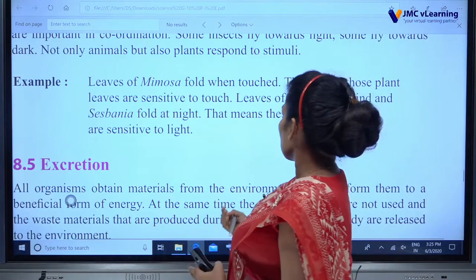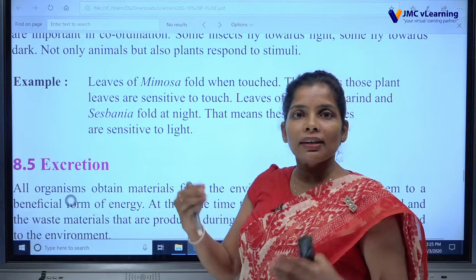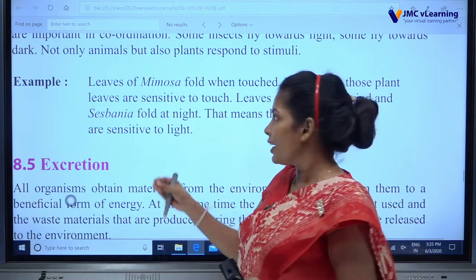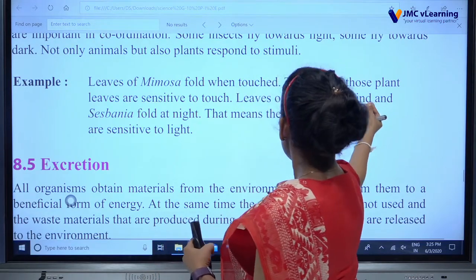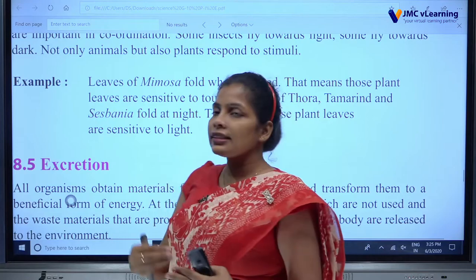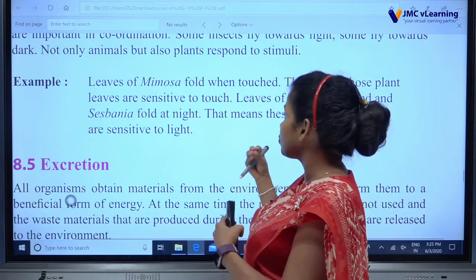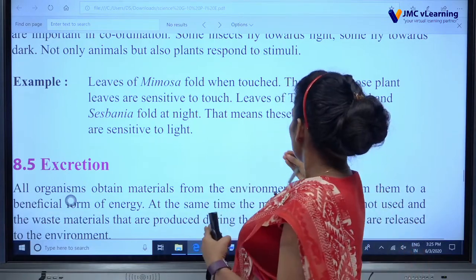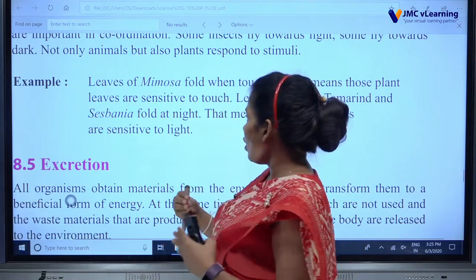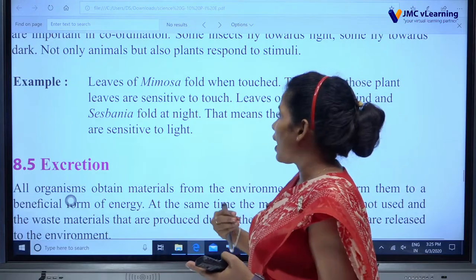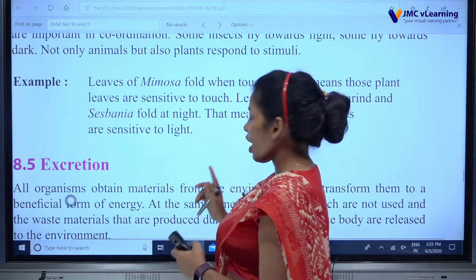Here are some examples. The famous example is Mimosa — when you touch Mimosa, what happens? That plant shrinks or 'sleeps.' That means those plants are sensitive to touch. The leaves of Tamarind and Sesbania fall at night — these plant leaves are sensitive to light.